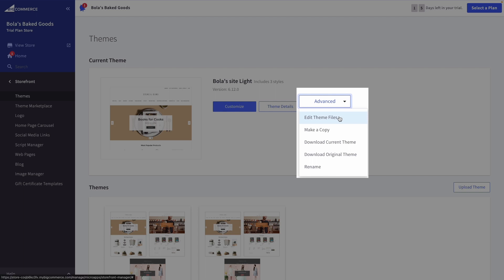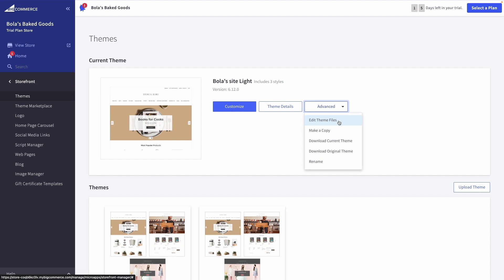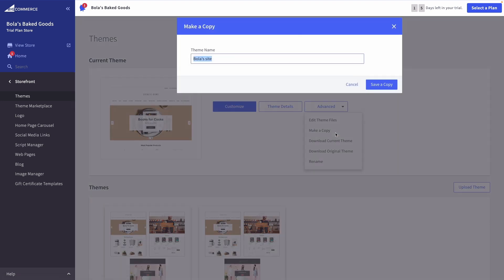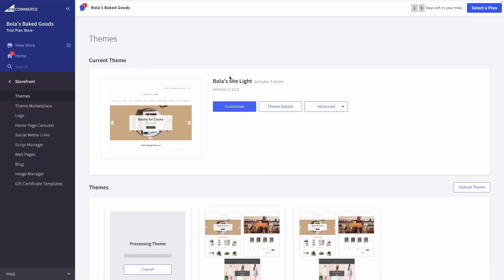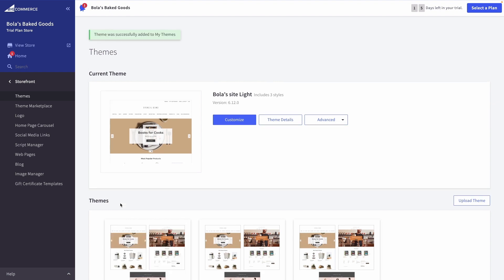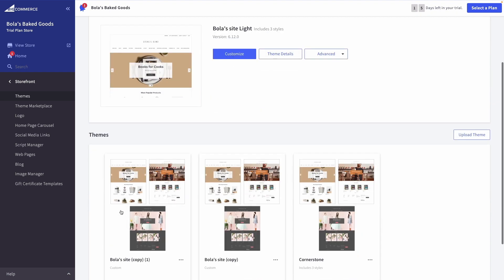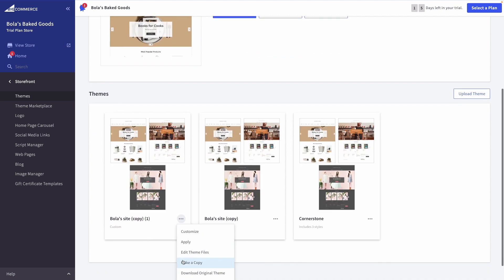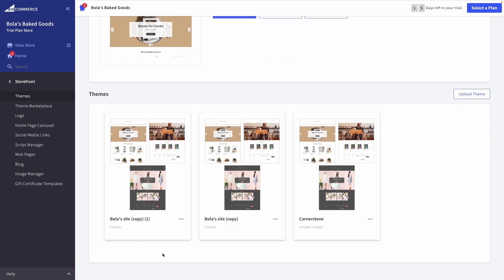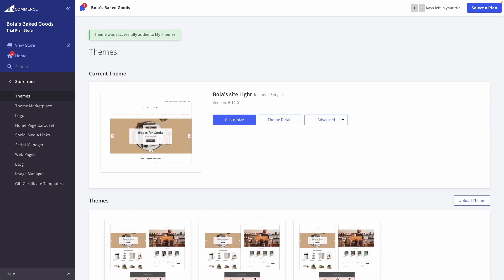If you're using one of BigCommerce default themes, such as the one shown here, the option to edit theme files will not appear right away. So, if you change your theme in the future, you'll again need to return and install Viewed Product Tracking to your new theme.